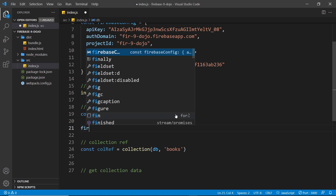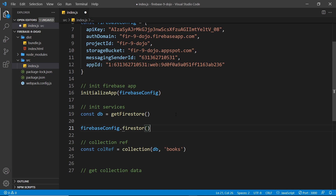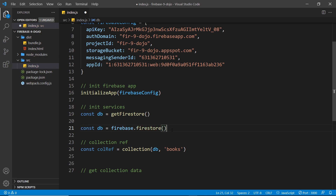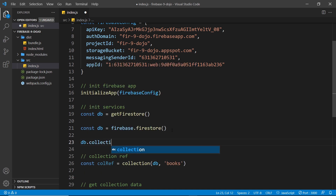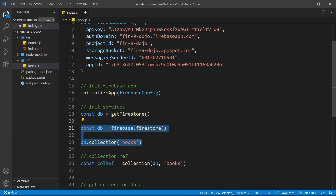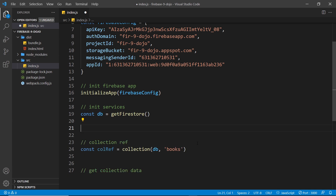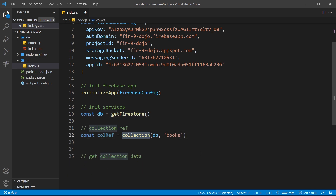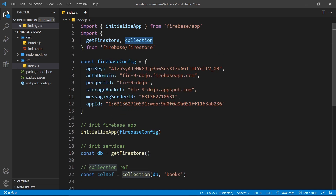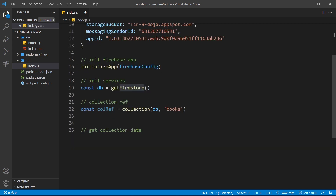If you've used previous versions of Firebase this is going to look quite different. Previously we might initialize Firestore like `firebase.firestore()` and store that in `const db`, then say `db.collection('books')` to get a reference to the books collection. Now instead, we're just importing the `collection` function from the Firestore library and passing the database object in as an argument along with the collection name. This collection reference is now stored inside the constant `colRef`.